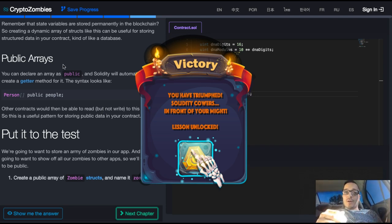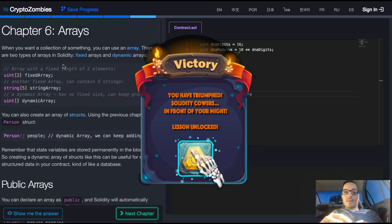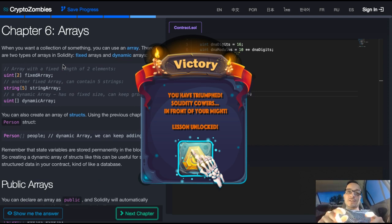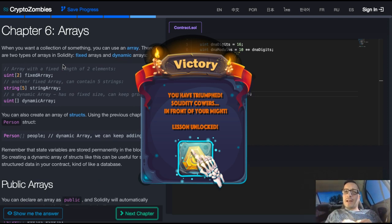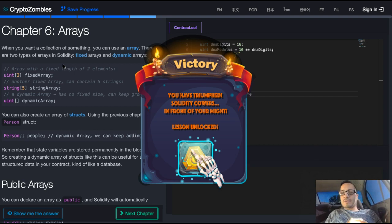That was arrays on Crypto Zombies. I'll see you guys in the next lesson. Make sure to share, like, and subscribe if you found this video helpful. Peace out.